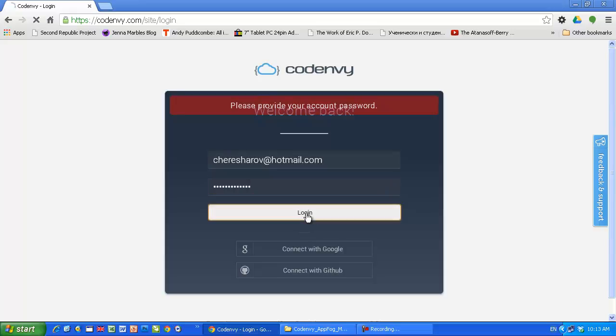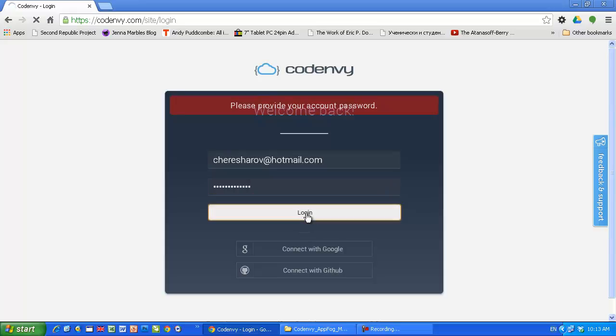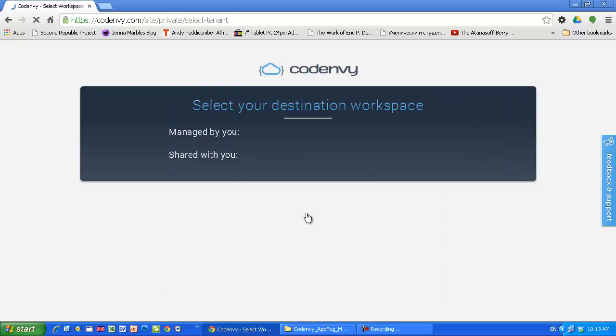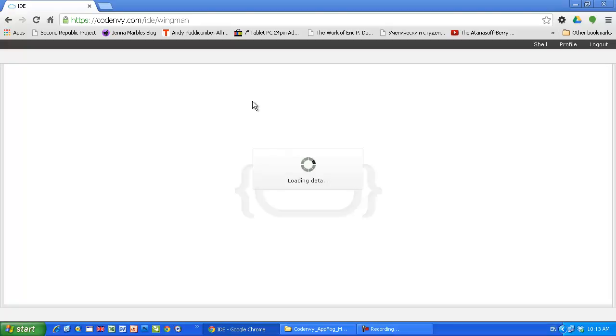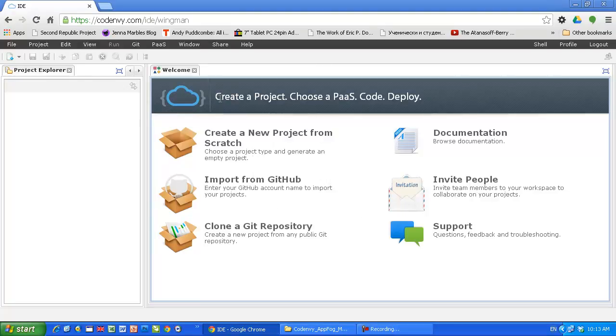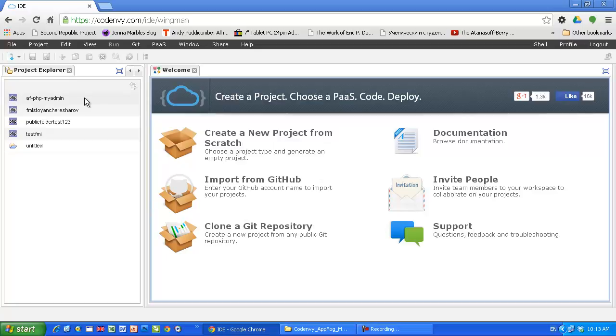So I'm gonna start an application from scratch and after that run MySQL service on AppFog and show you how to communicate with your application.